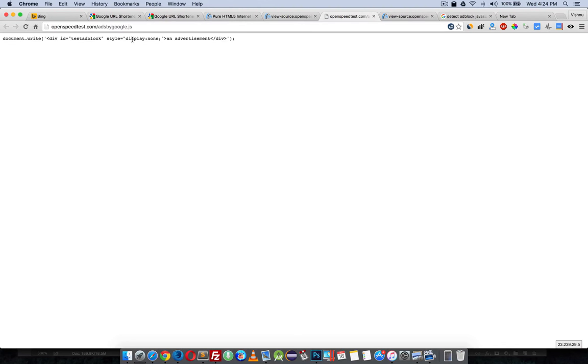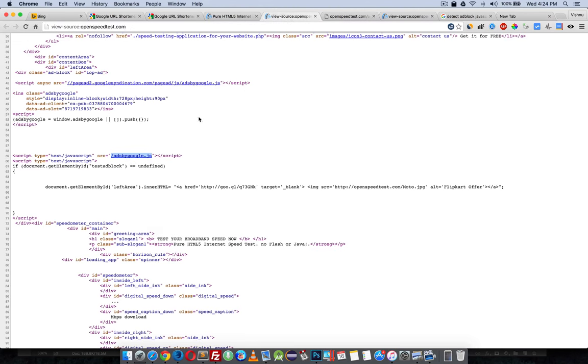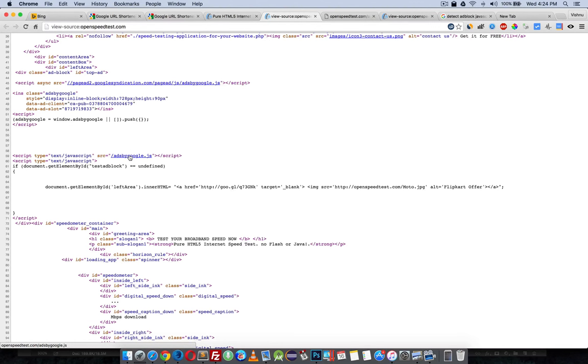This is a little JavaScript: document.write with ID 'testadblock', style display none - so it doesn't display anything, and an ad placement. When this page loads, it will try to load this JavaScript, ads-by-google.js.